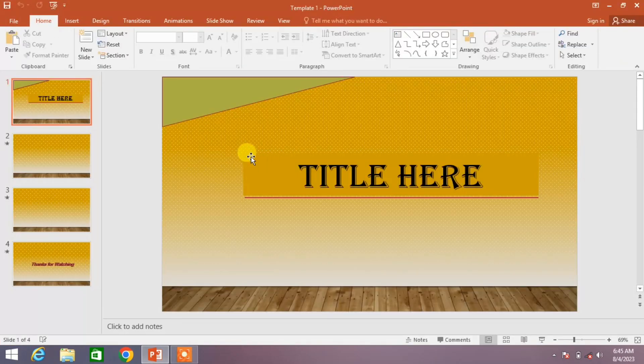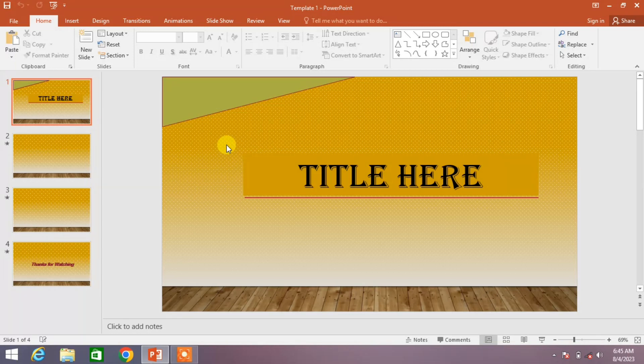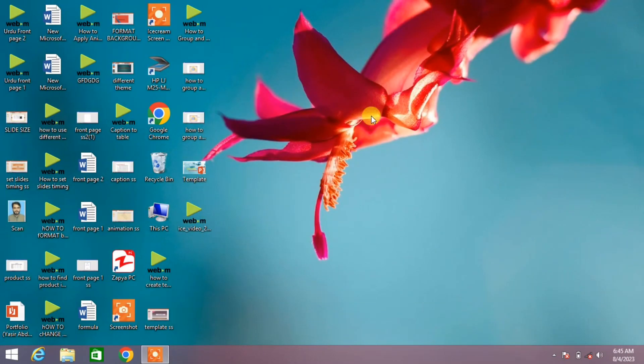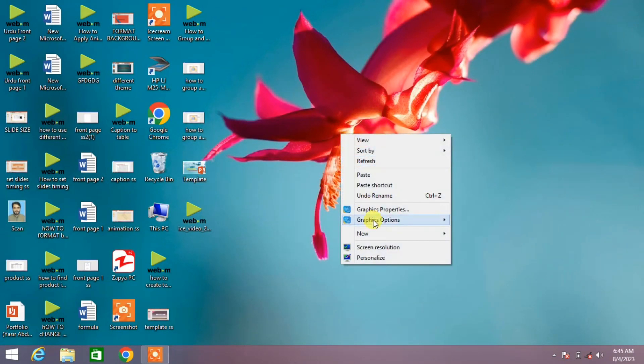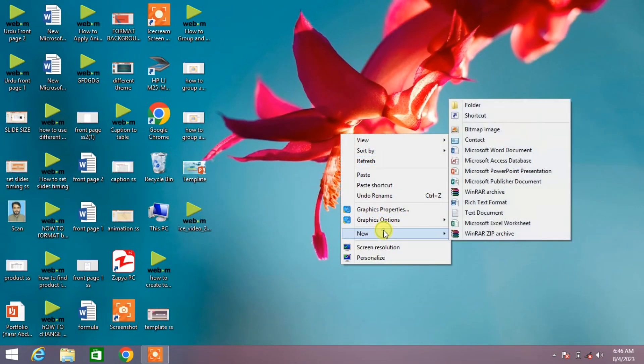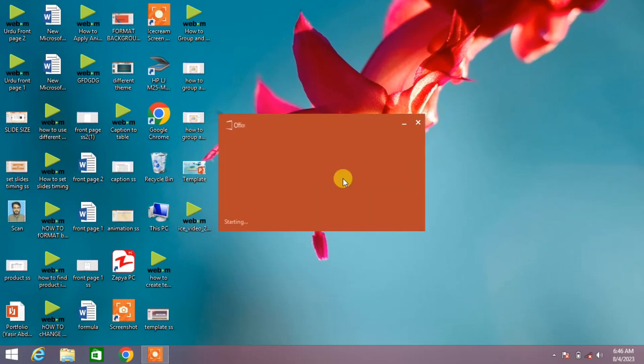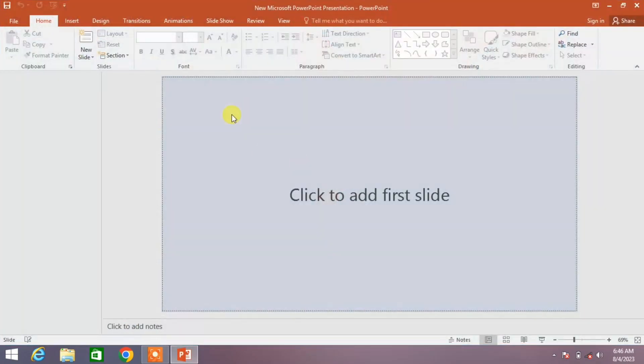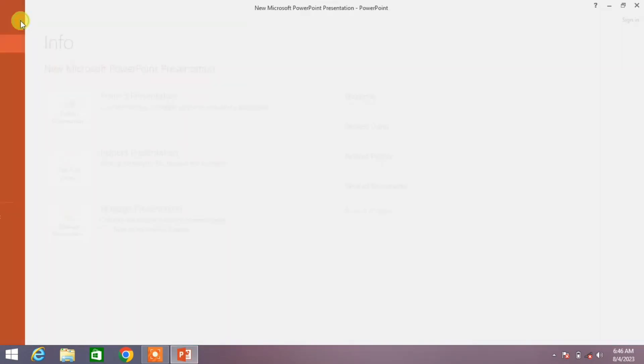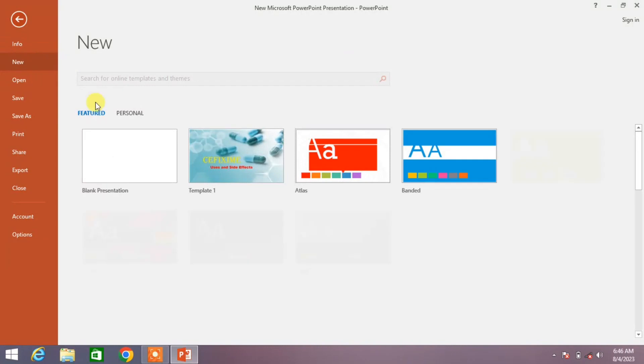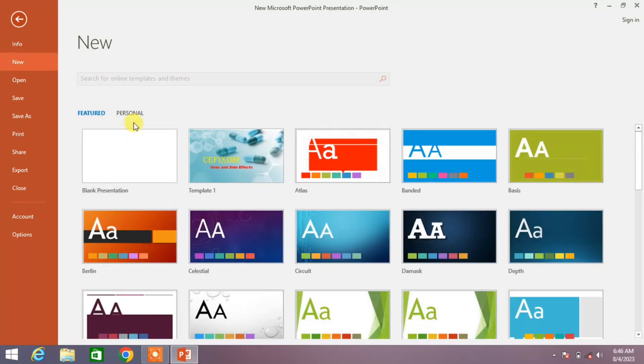Okay, you can see our PowerPoint presentation has been saved as a template. Now I want to open it again. What will I do? I will open a Microsoft presentation and then I will click on this file and from here click on new and from here personal.